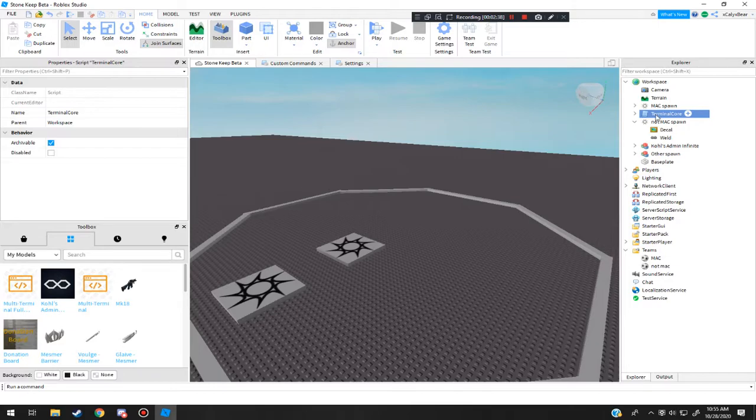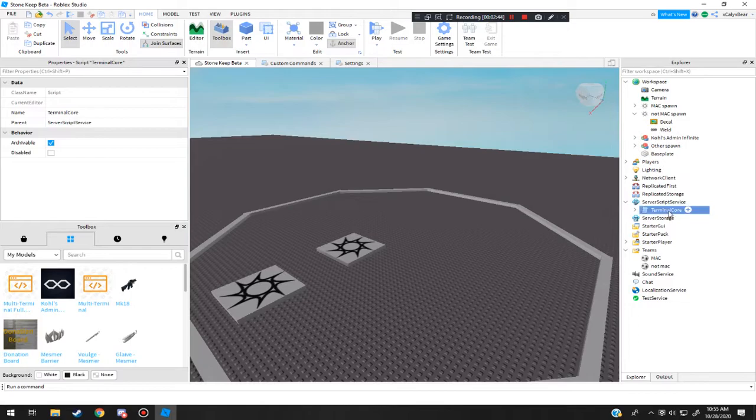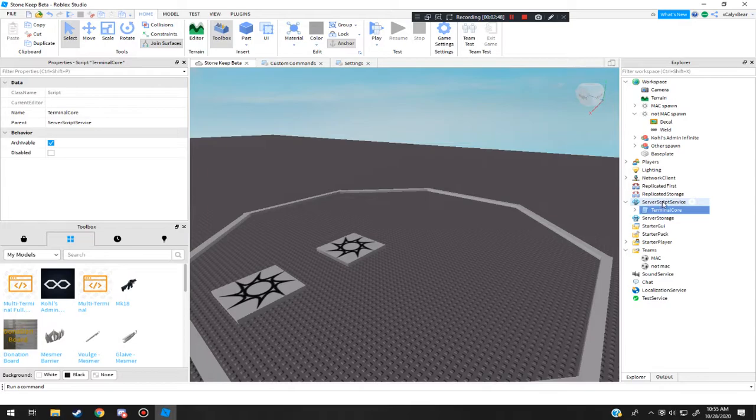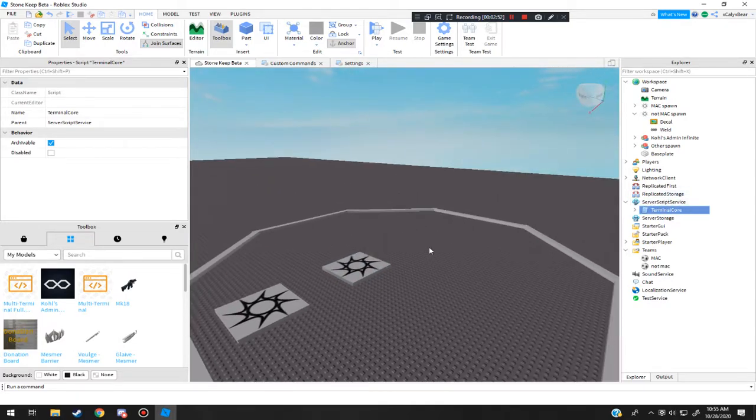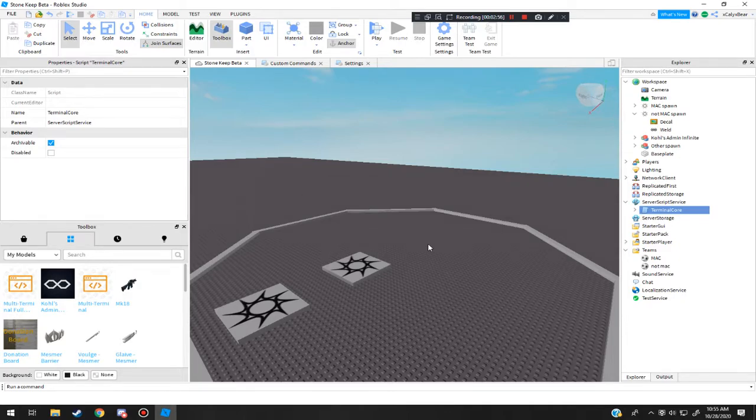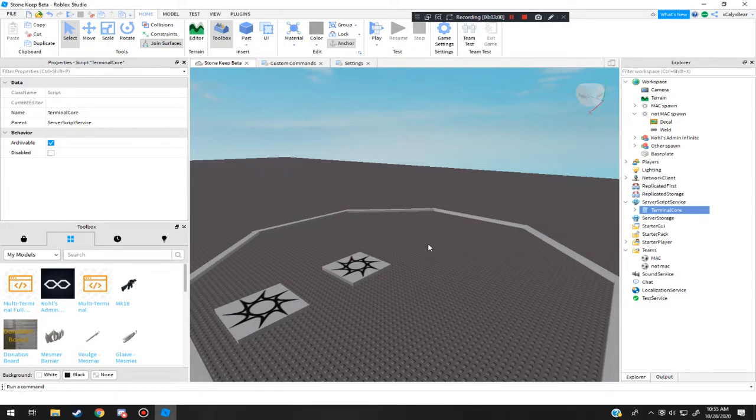This is how you set it up. So you have the terminal core. It's important that you put this terminal core into server script service. Alright, because now what this does is that any script in here goes to a server. Basically so essentially anything you do would not override the server script as the script itself is based on the server, not client.